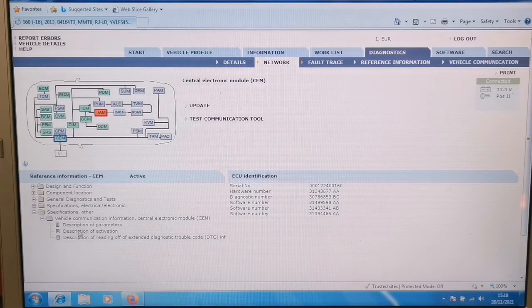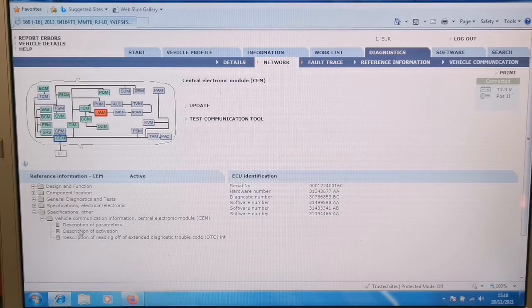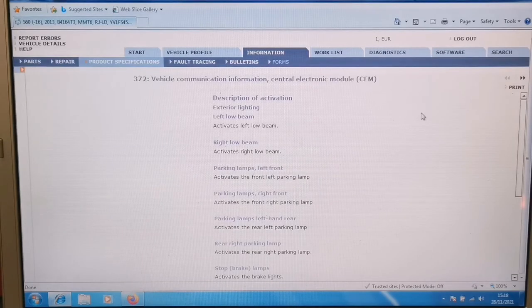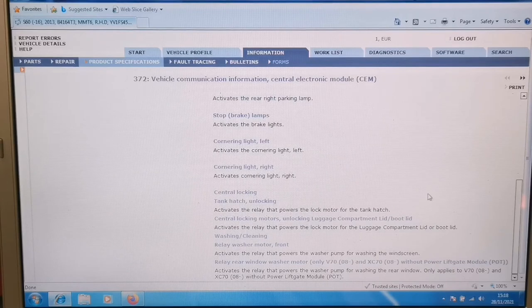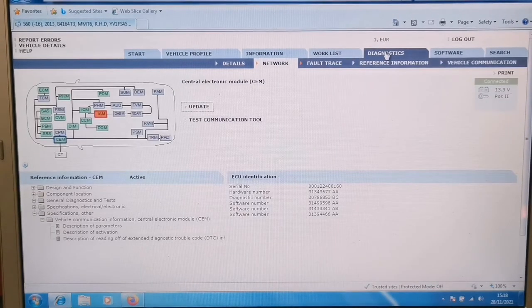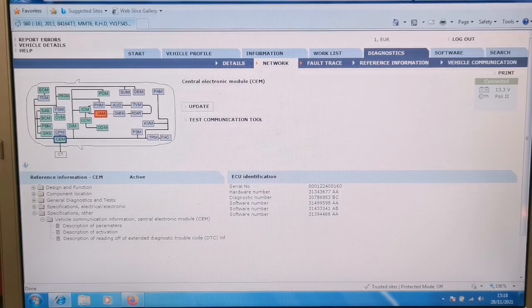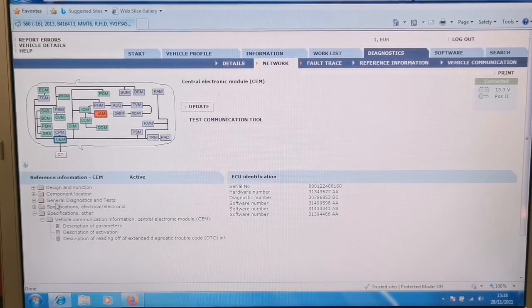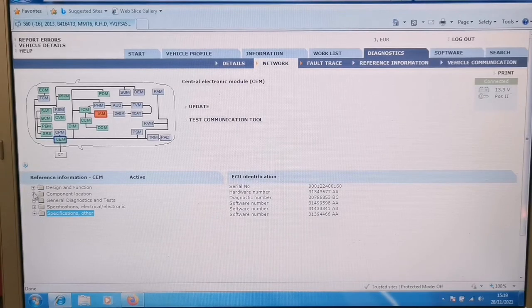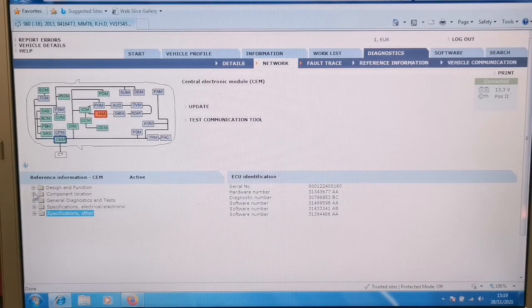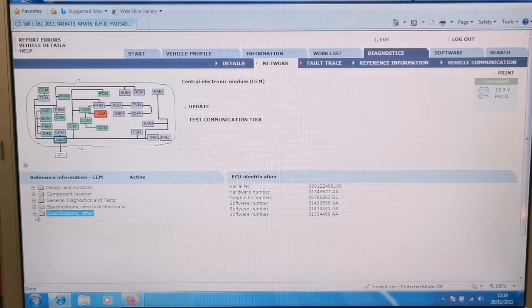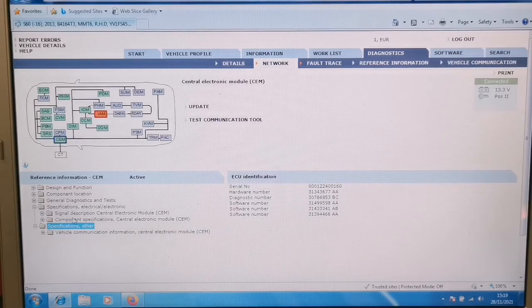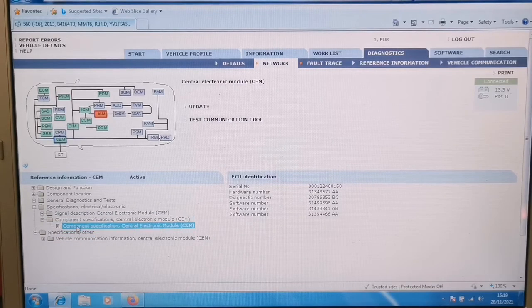Description of activation, parameters. So you can do byte or actual tests on, well that's just descriptions there. But now, as I said, this isn't, you know, to do software updates and stuff, you need to connect to the official software, which you need to pay for. But there's a lot of information in this thing that tells you specifications and stuff, component specifications.